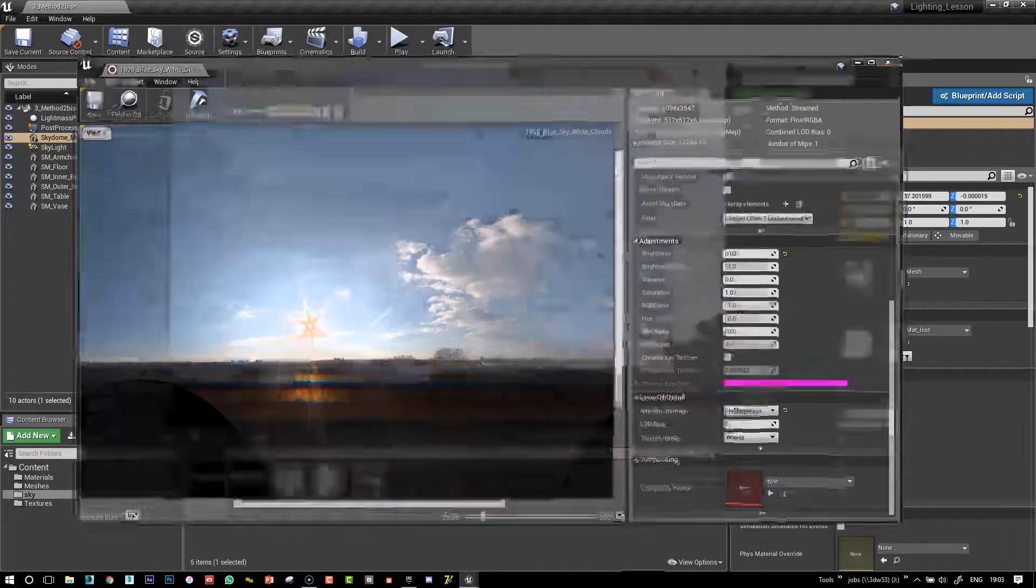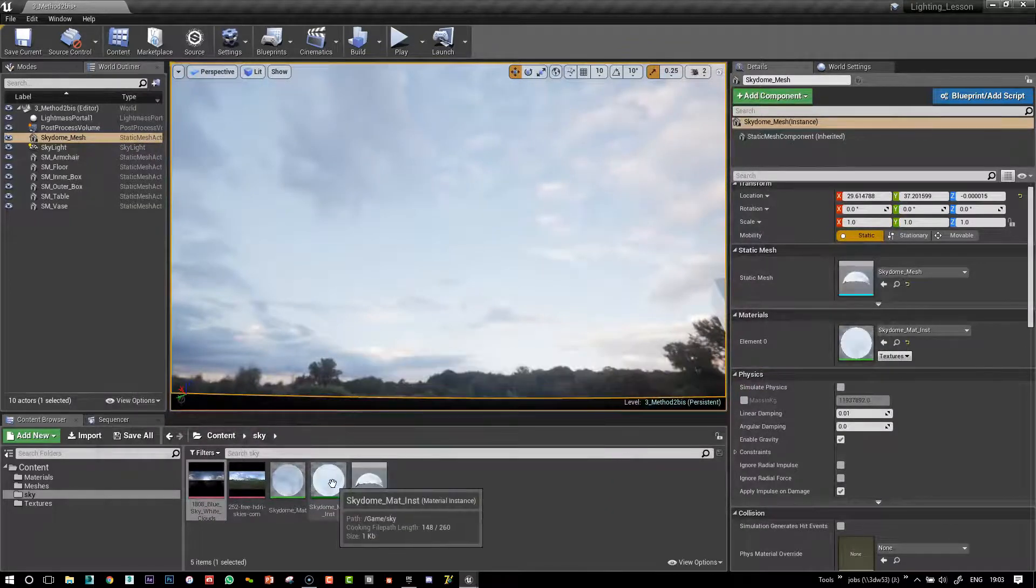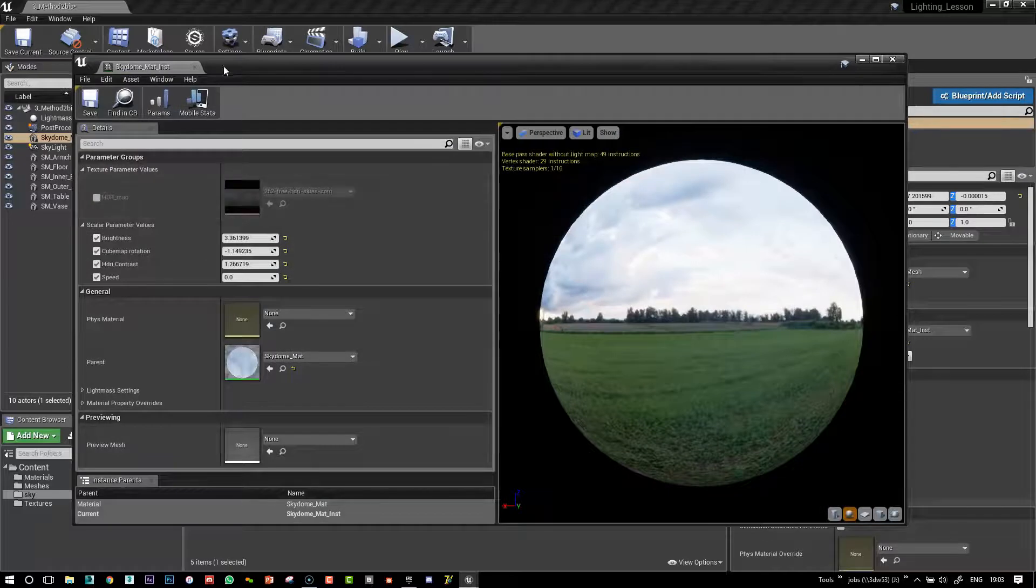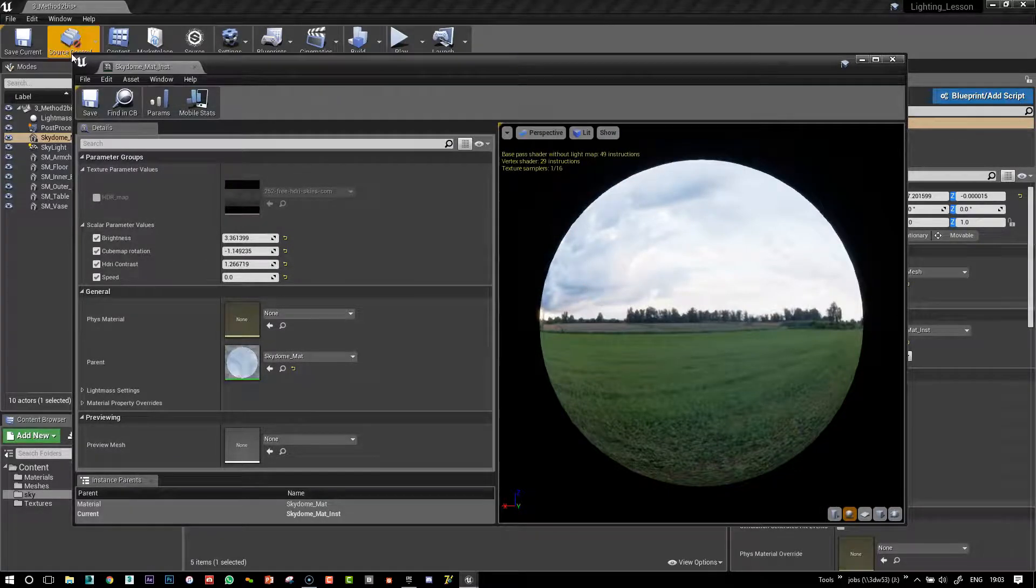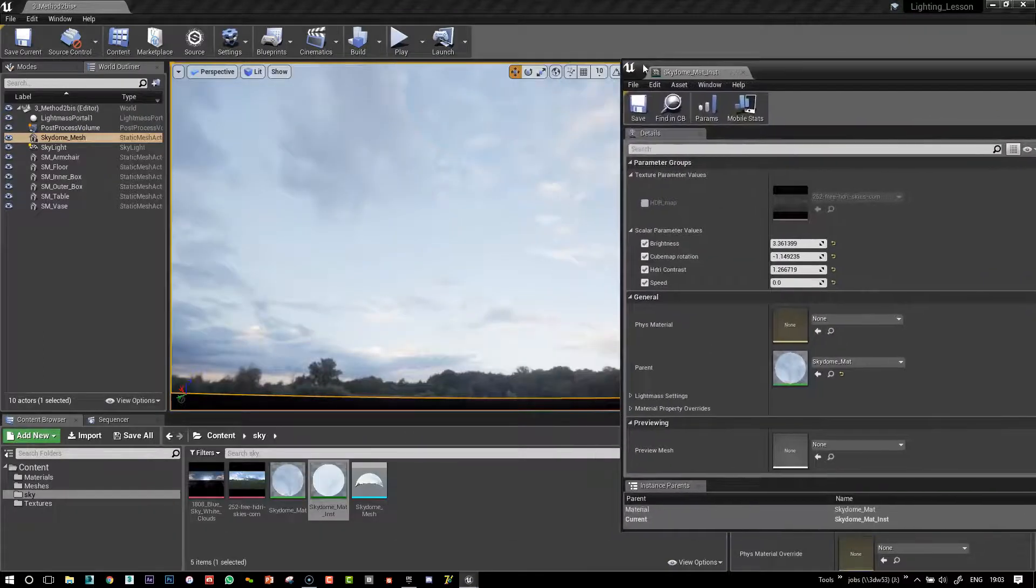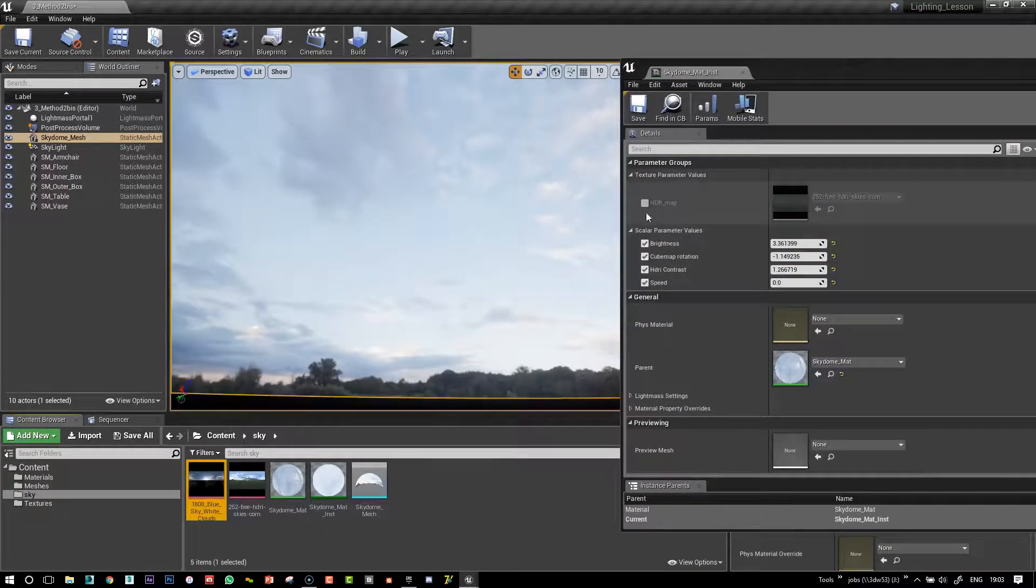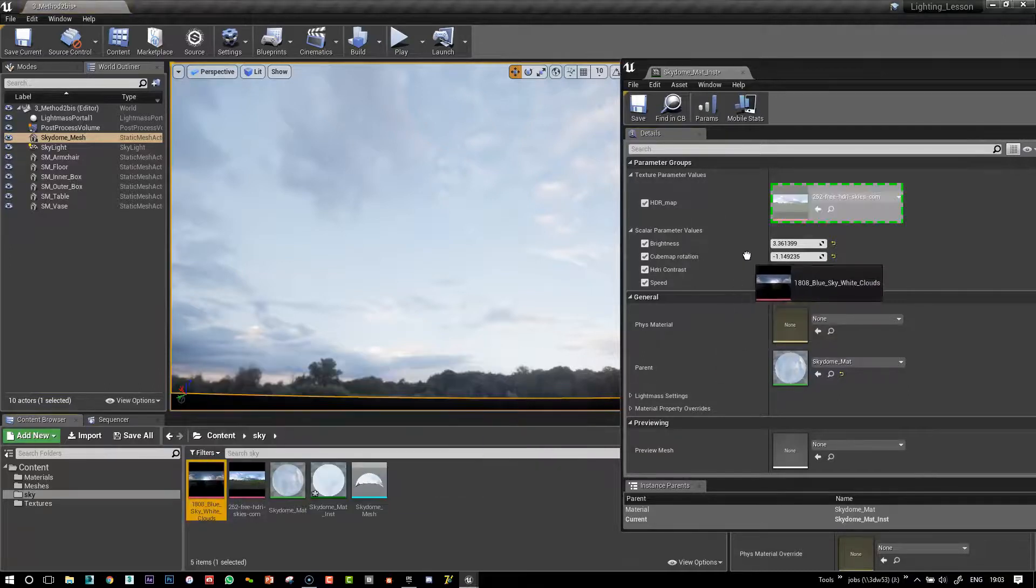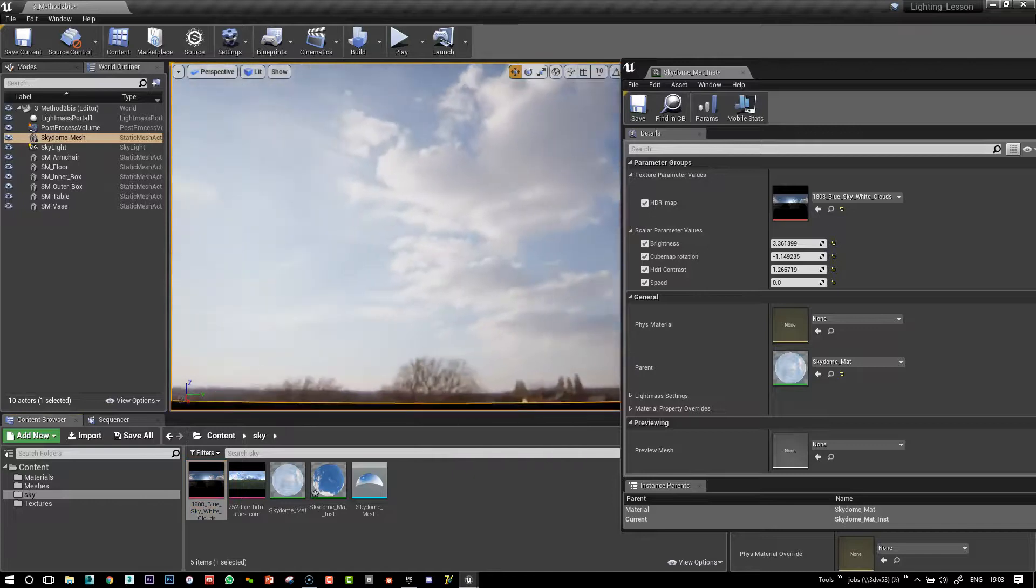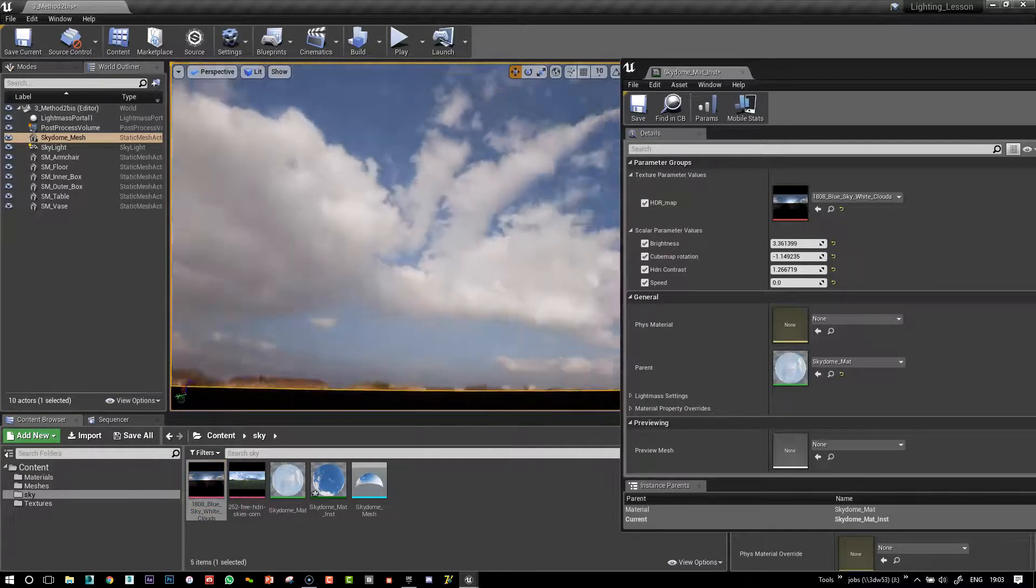And so let's now open our instance material and we'll see that we have our HDR map setting. That's a parameter that's showing up. So move this out of the way and then just drag and drop. Sorry, we've got to turn it on first. And then we just simply change our sky just like that.